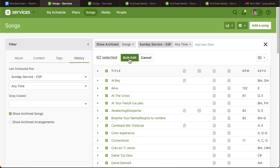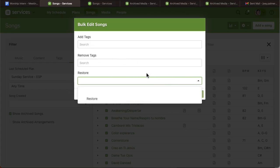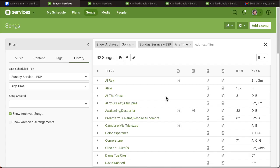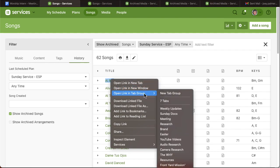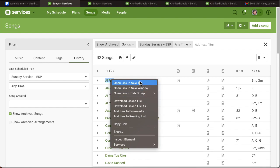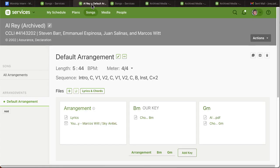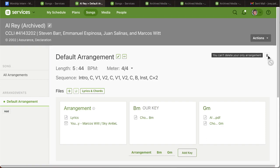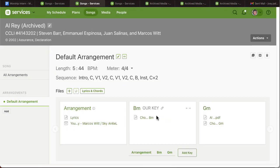all the songs, there's no option to delete. So according to my research, you have to do it song by song. What I would recommend is opening these into a new tab, clicking on the song. You can't delete it here, but you can delete it here under actions. Hit delete song. Deleting this song will also delete all of its arrangements forever. This cannot be undone. Yes, delete forever.